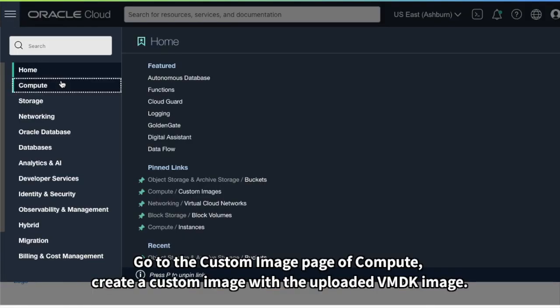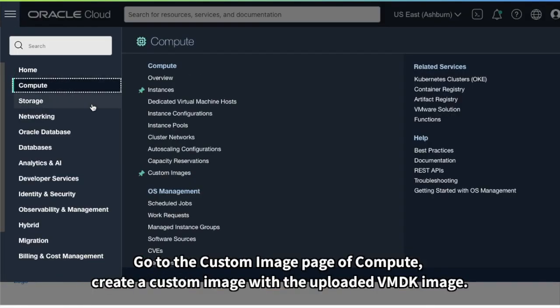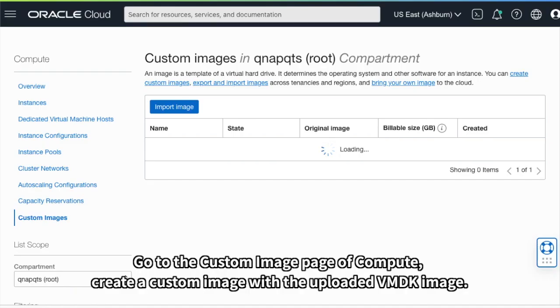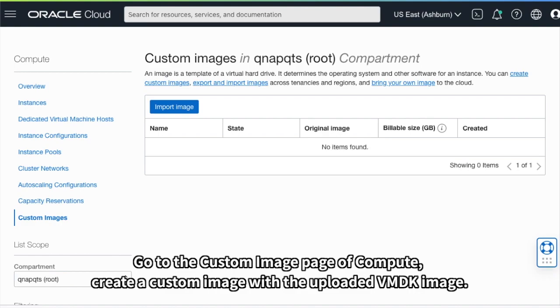Go to the Custom Image page of Compute, create a custom image with the uploaded VMDK image.